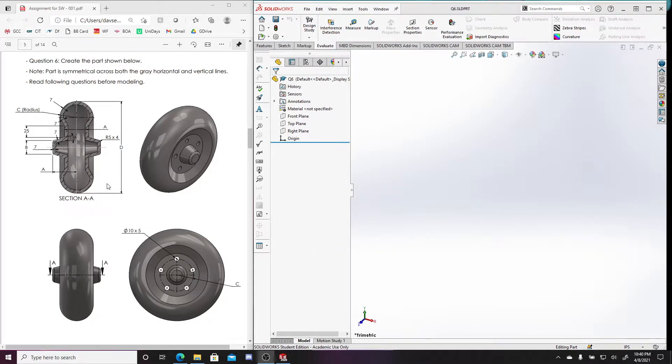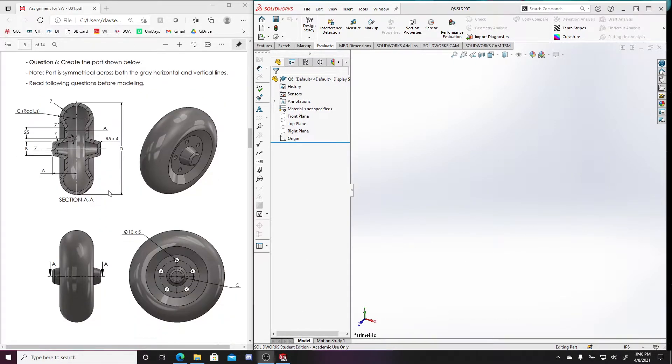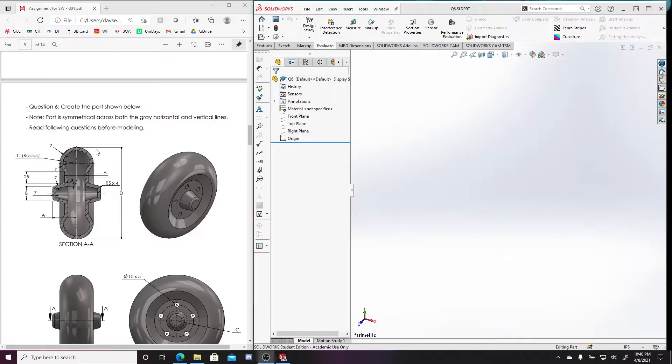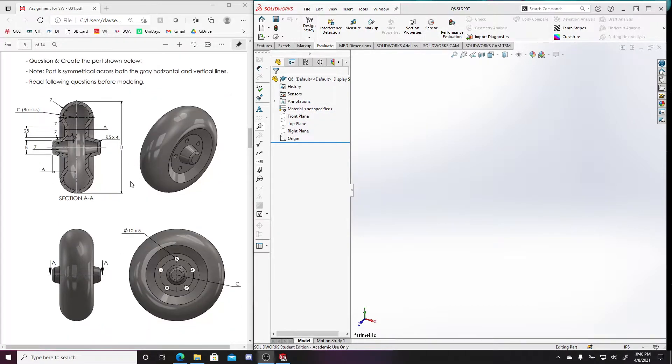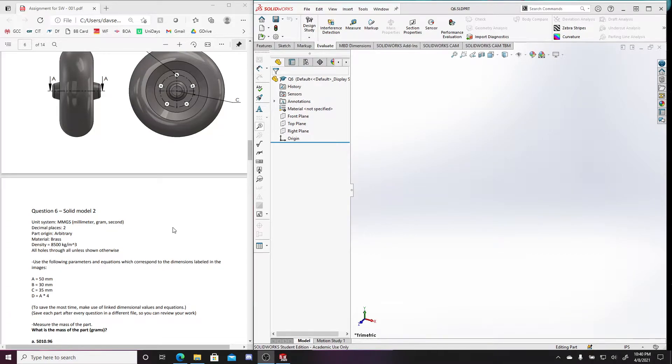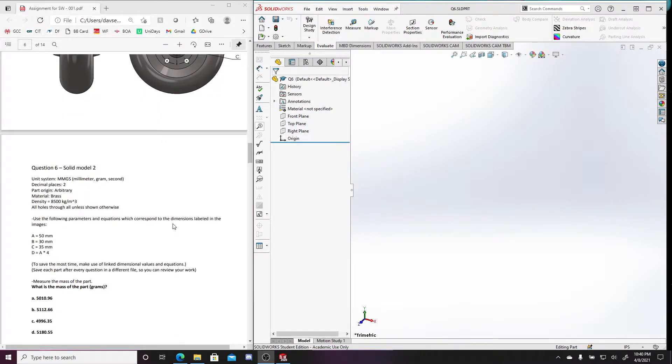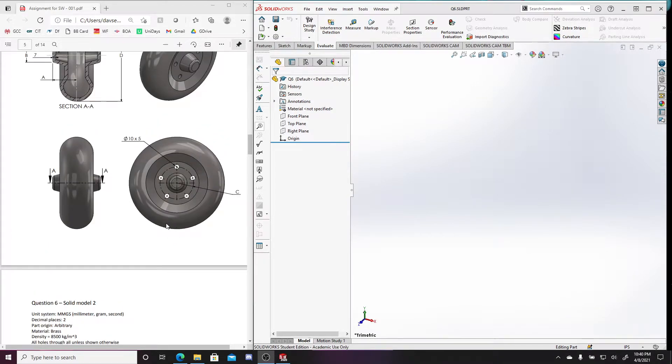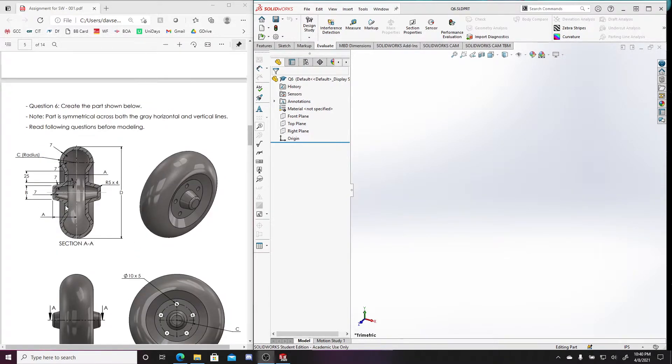Hey guys, so this is me going through question 6. I already created a new file called question 6. And again, the final answer to this part will be in the description so you don't have to wait for me to build the entire part.